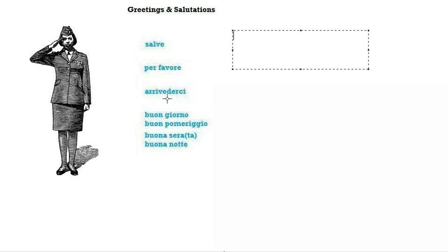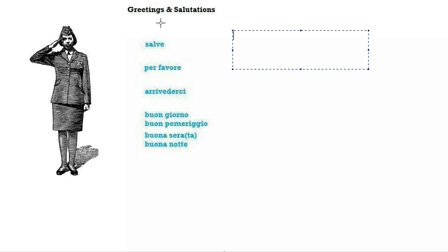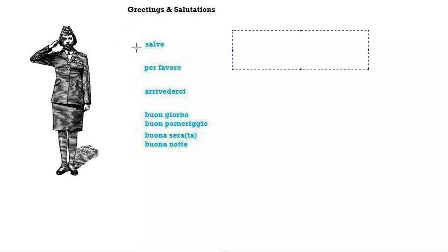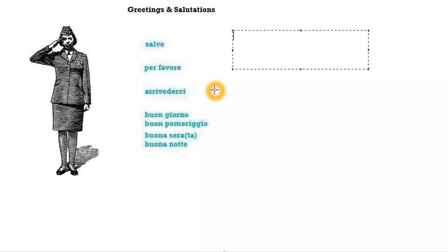You can still use ciao to say goodbye to someone, but if we want to be more polite and we speak to somebody we don't know, we want to stop using ciao and start using salve and arrivederci. You can actually use salve even when you're leaving, so it's also a way of saying see you later. So you can either use salve or arrivederci.